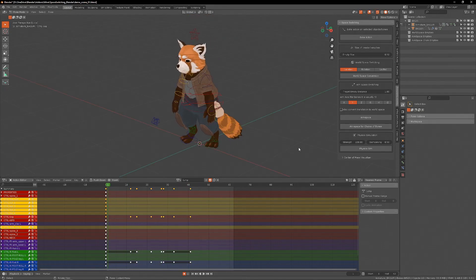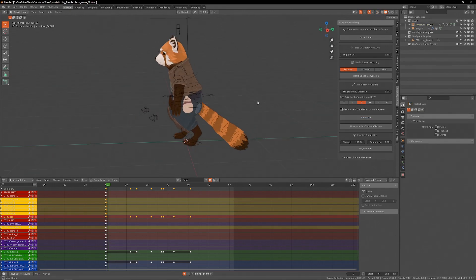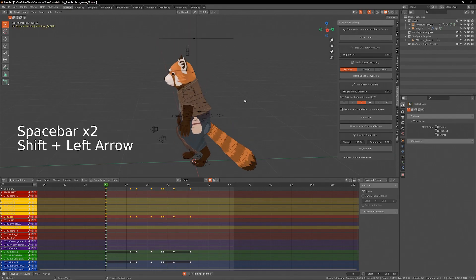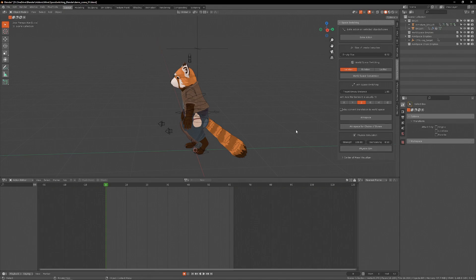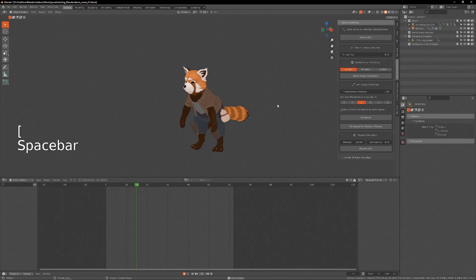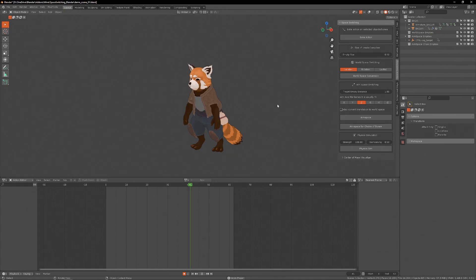The same physics simulation can also be applied to empties instead of bones. In this case, instead of doing the simulation on the location of the bone, it will be affecting the rotation of the bone. I'll be converting this cog to aim space. And now I'll do the physics simulation on the empty. So we have now overlapping motion on the rotation of the cog.